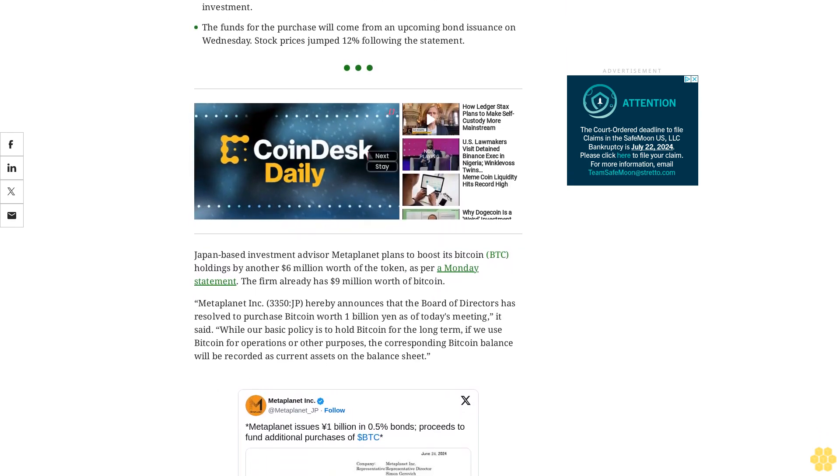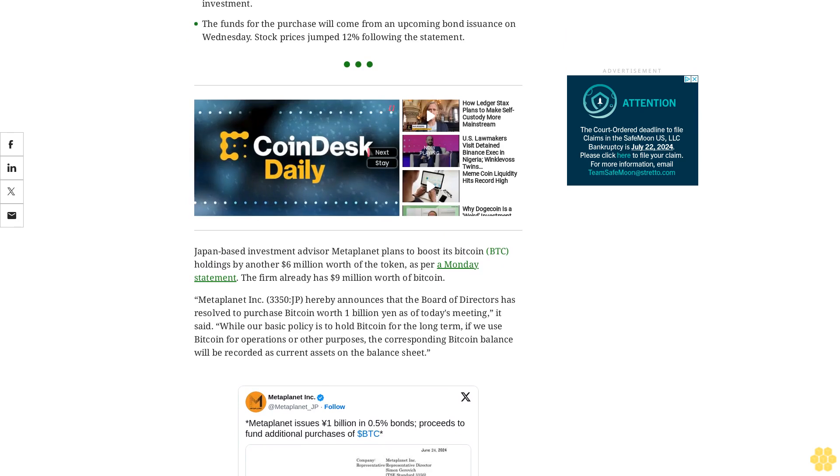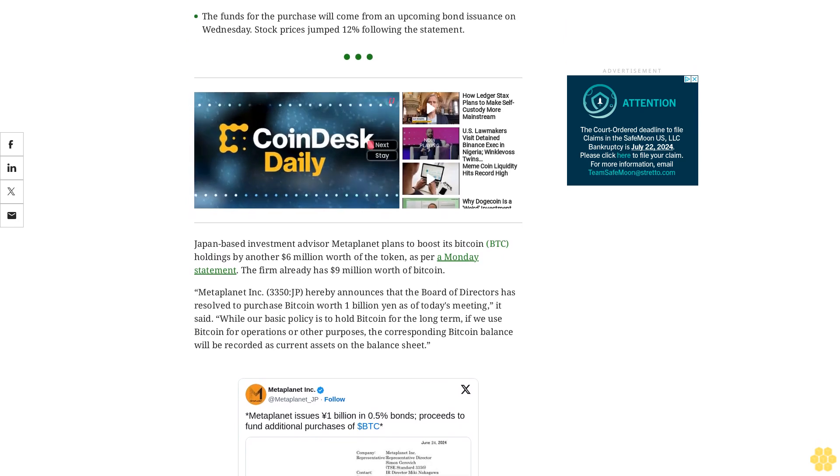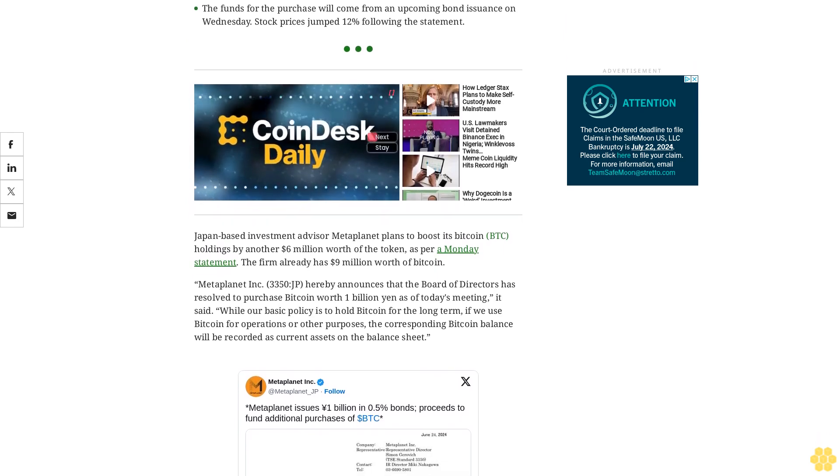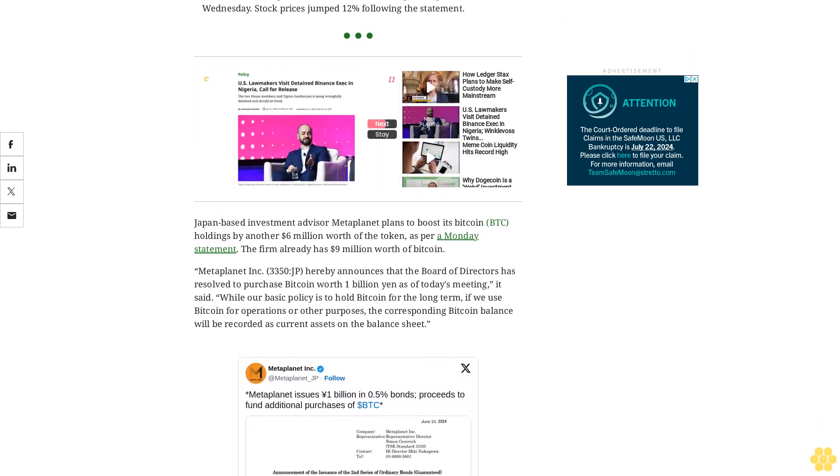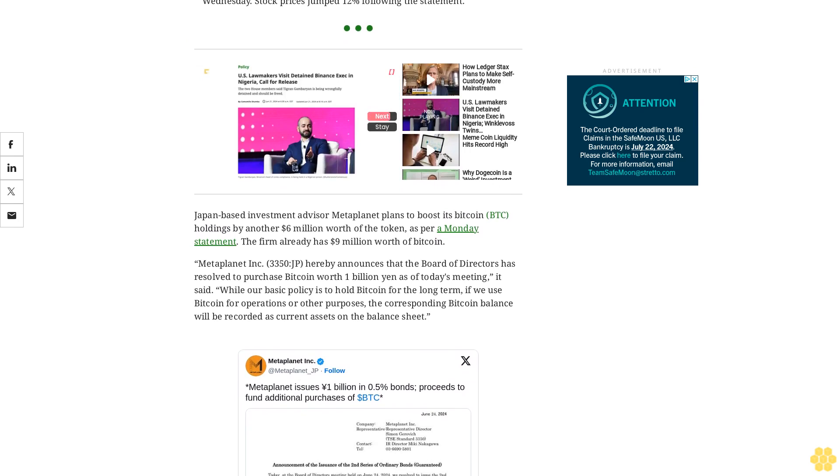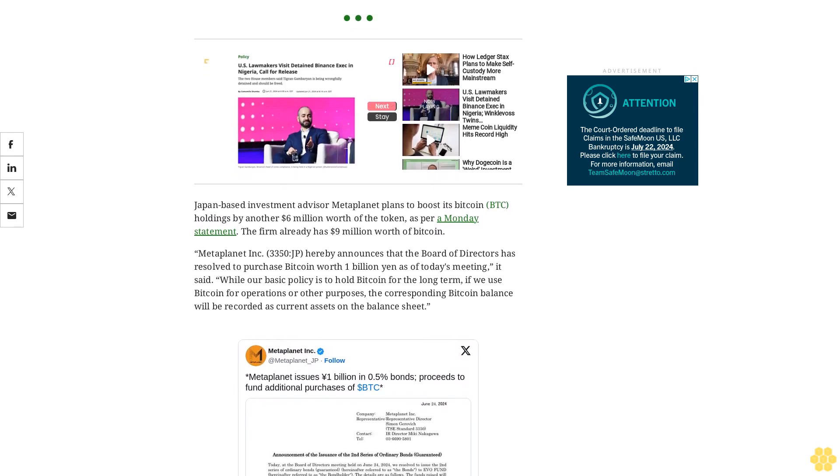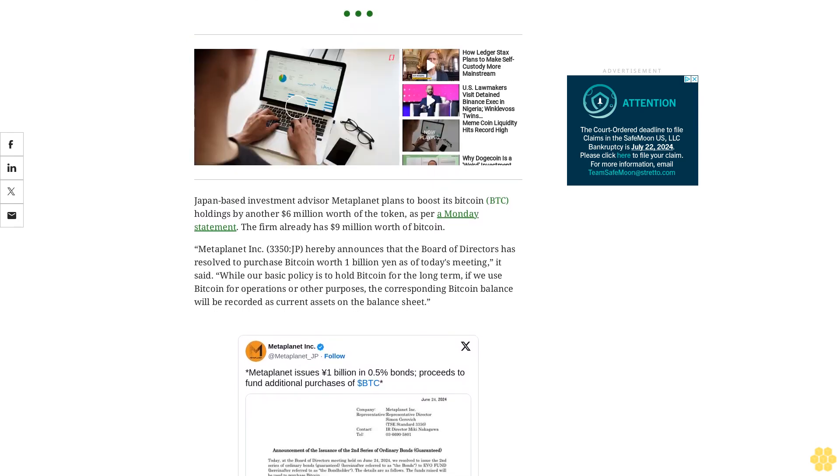The funds for the purchase are sought from an upcoming bond issuance on Wednesday. These have an annual interest rate of 0.5% and will mature on June 25, 2025.